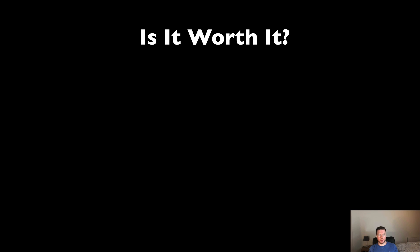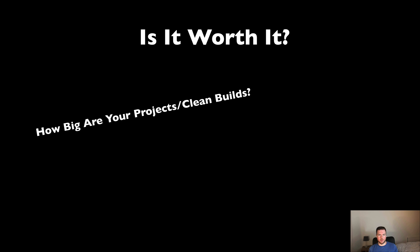So is it worth it? The kind of questions I was asking myself when I bought my new iMac were things like: Do I want to build large projects and are they going to be clean builds? If you're pulling a lot from your repository and you need to do clean builds all the time, then I'd definitely consider using this iMac. If you're not doing that and you're just doing incremental builds, then maybe you don't need such power.